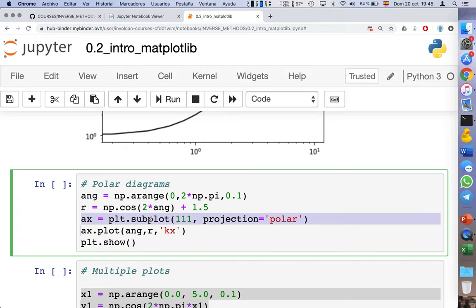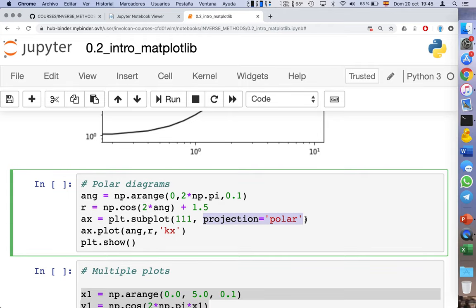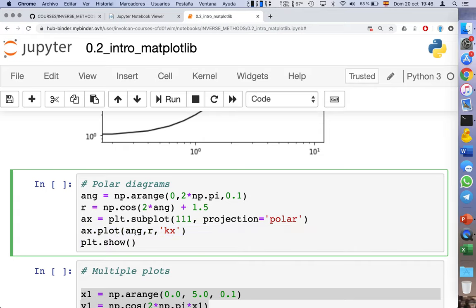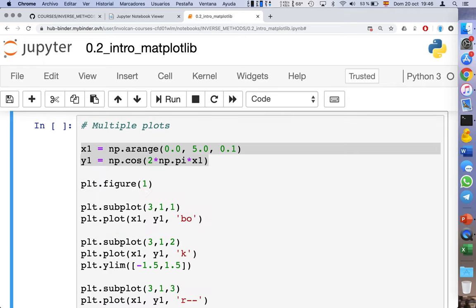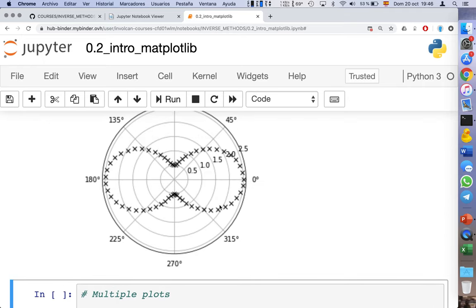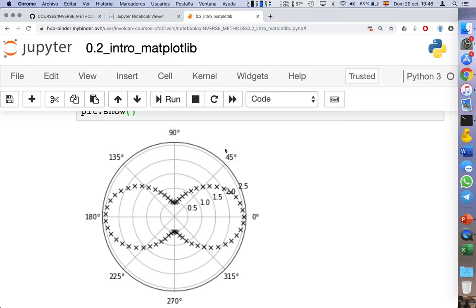The way to represent a plot on a polar diagram involves specifying the projection as polar. We then call plot with an angle and a radial function instead of x and y axes, and we represent it using black crosses — 'x' for crosses, 'k' for black. The result shows the angle and the function as a function of the angle with black crosses.